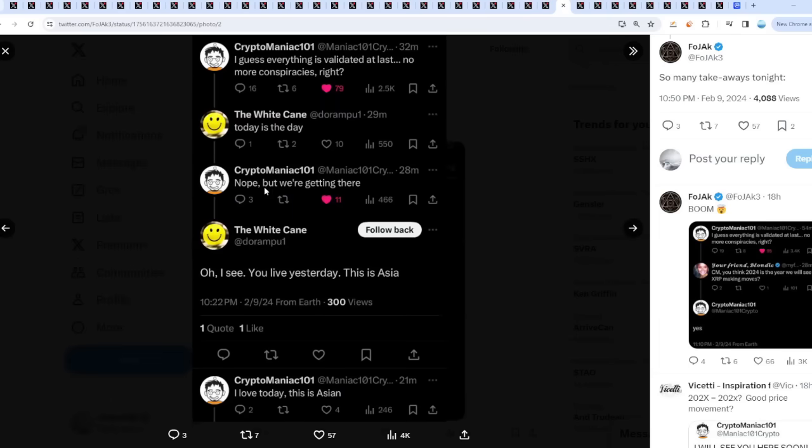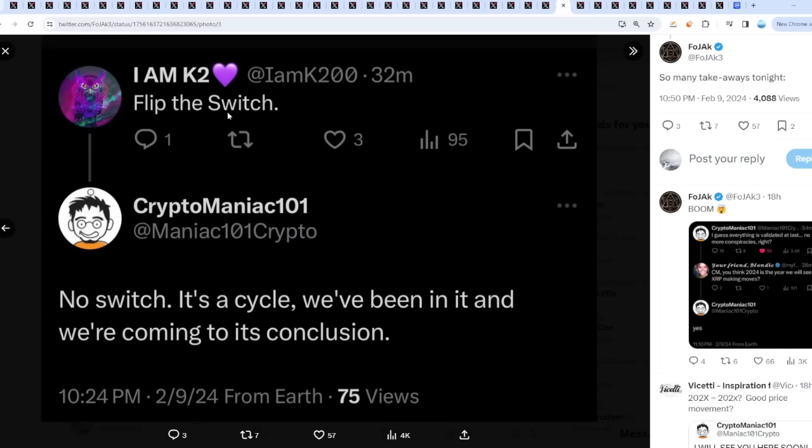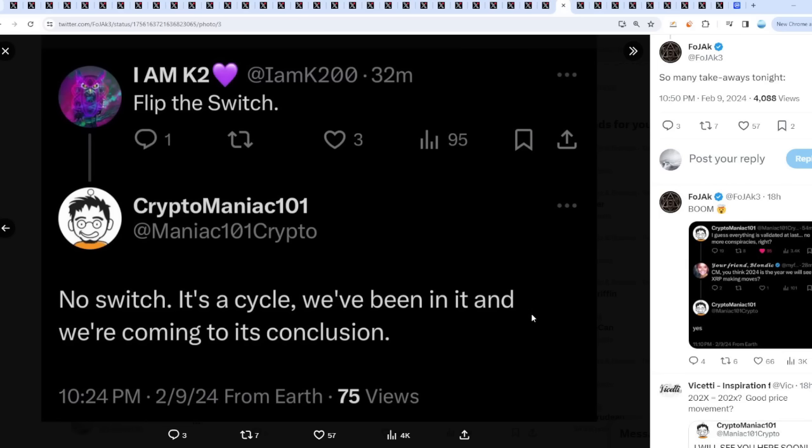Today's the day? Nope, we are getting there. Flip the switch? No switch. It's a cycle, we've been in it and we're coming to its conclusion. So basically, we are coming towards that end, if you believe in the riddlers. This is 100% purely speculation and definitely not financial advice. But basically, this points towards something will happen soon, maybe some type of announcement that will spark XRP's price to shoot up.